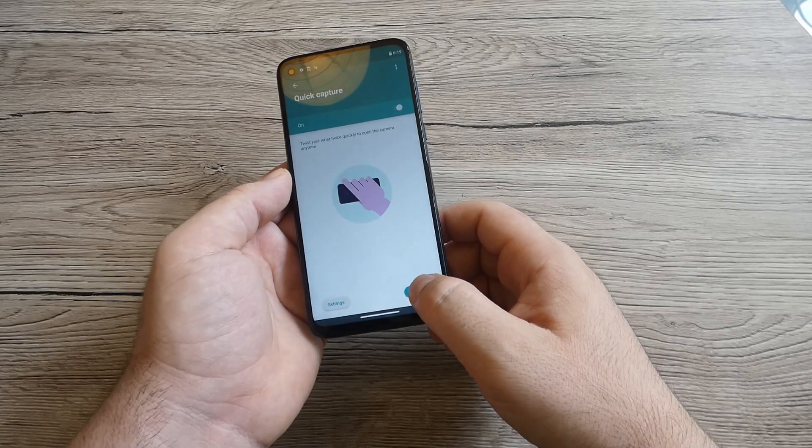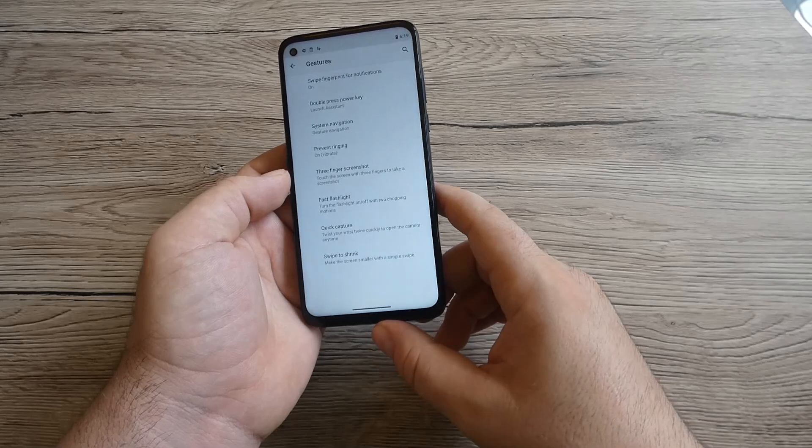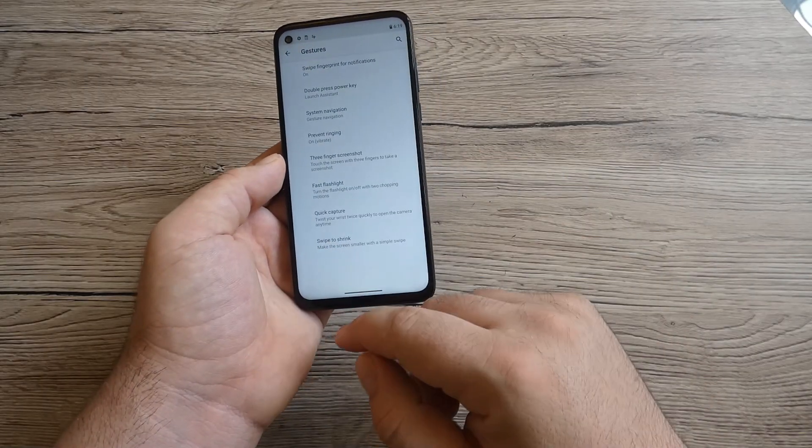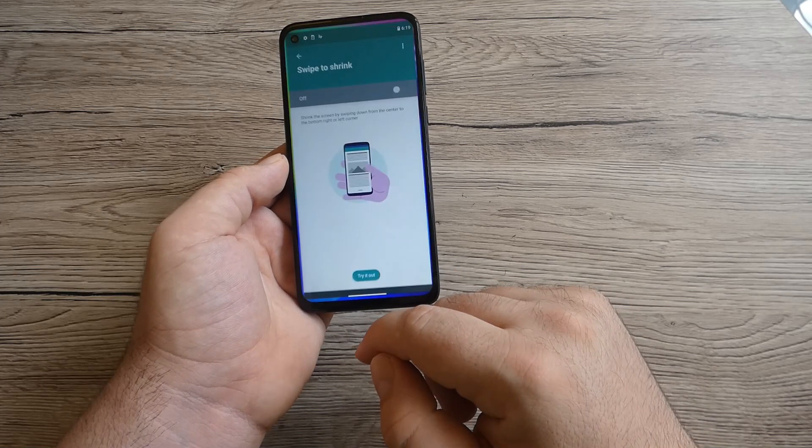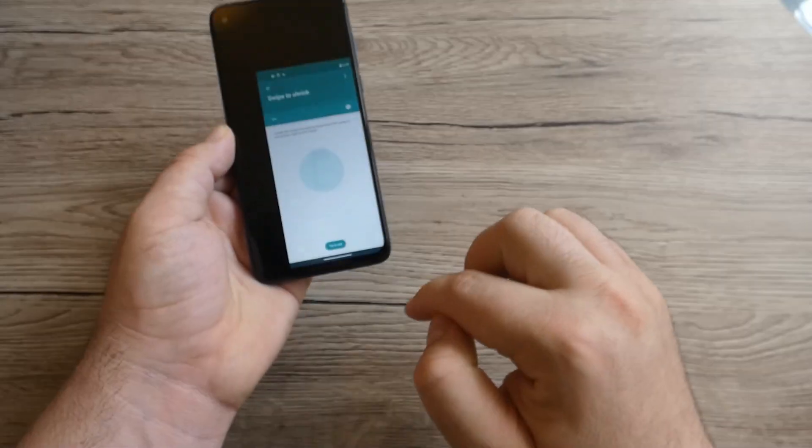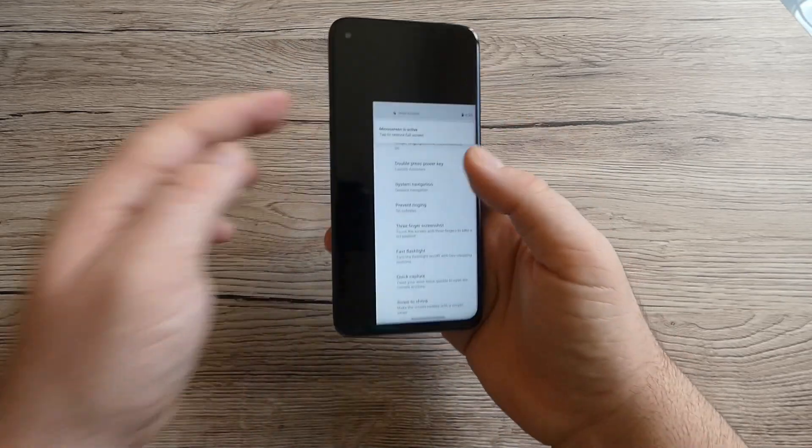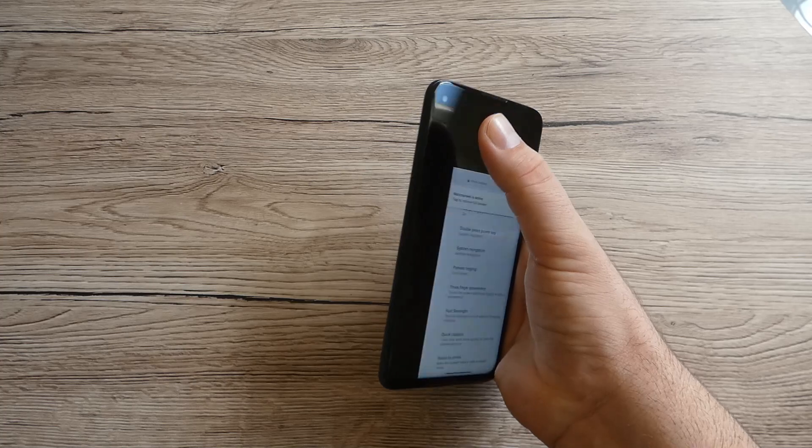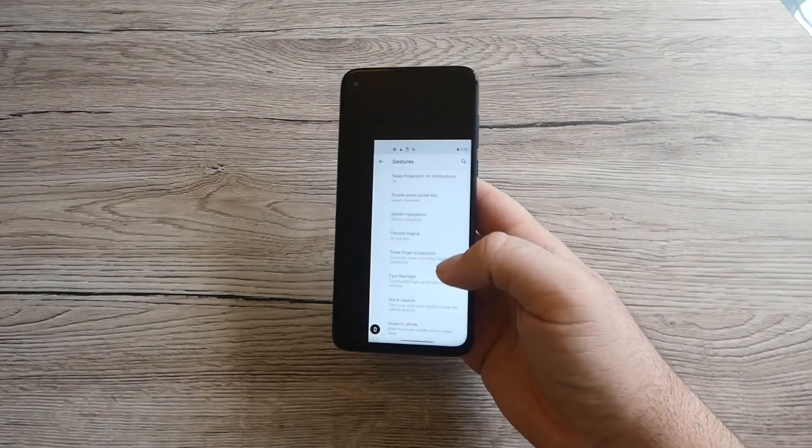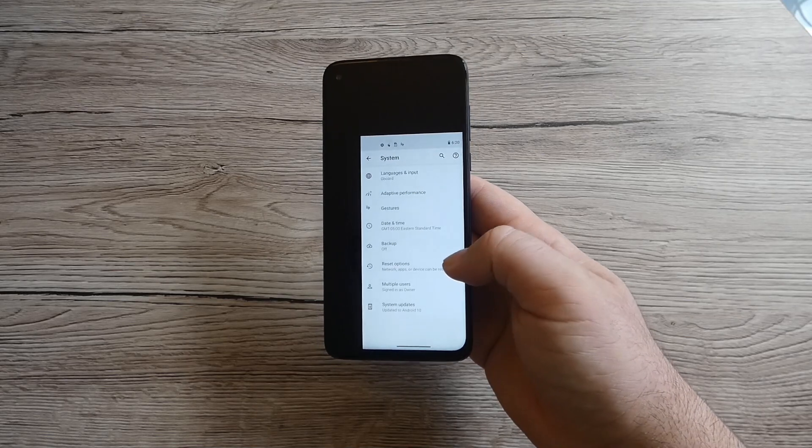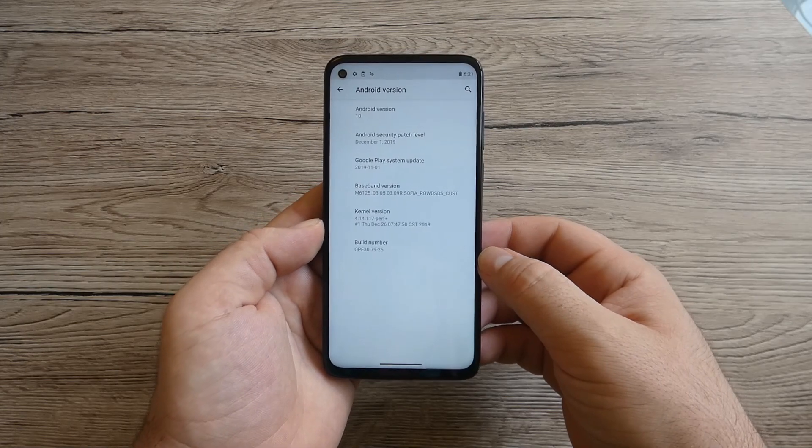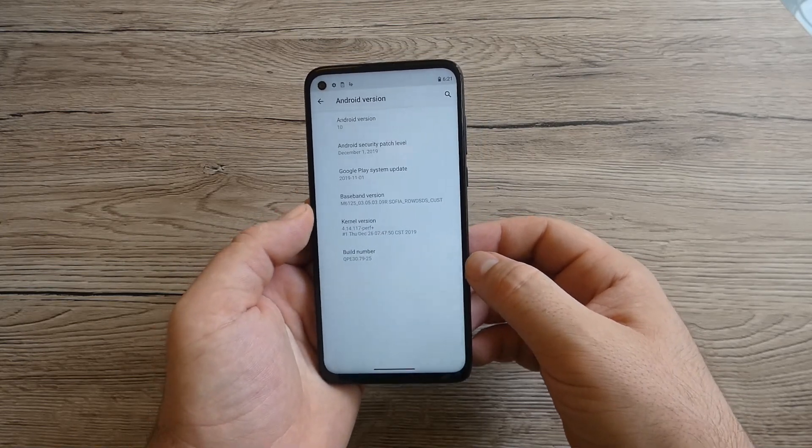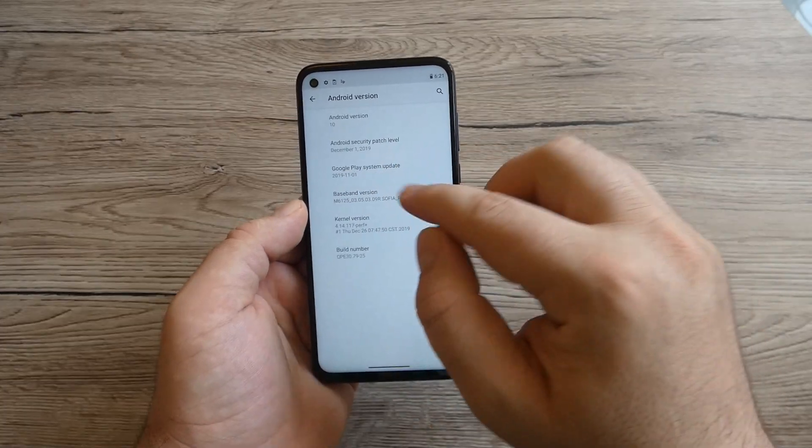Swipe to shrink screen, make the screen smaller with a simple swipe. Let's try it out and now you can use easy with one hand without moving up to the top of the screen. We've got Android 10 with first December updates and Google Play system update first of November 2019.